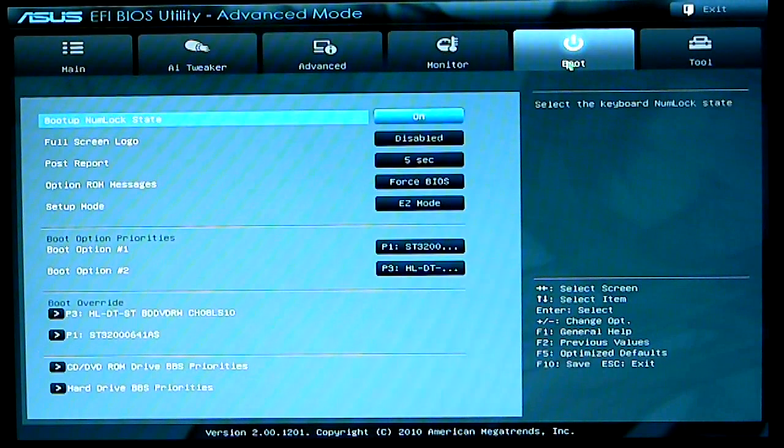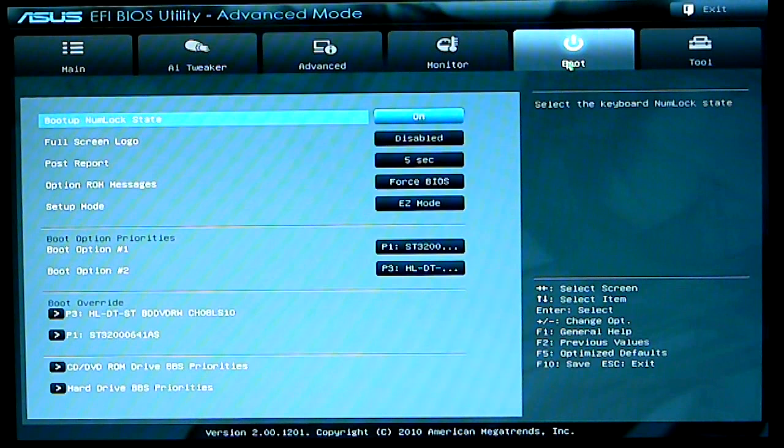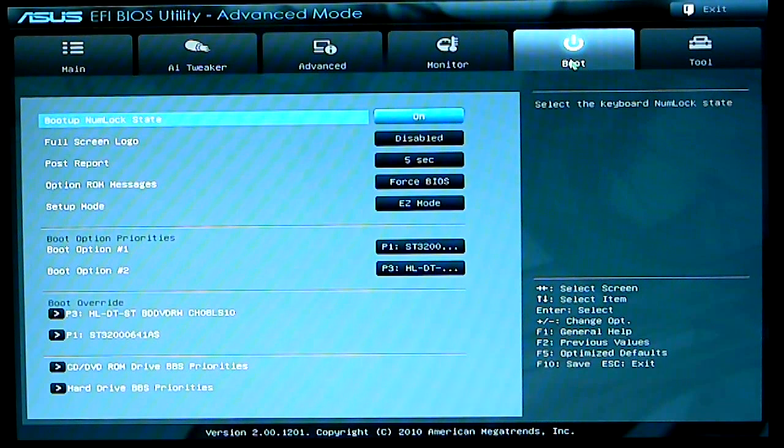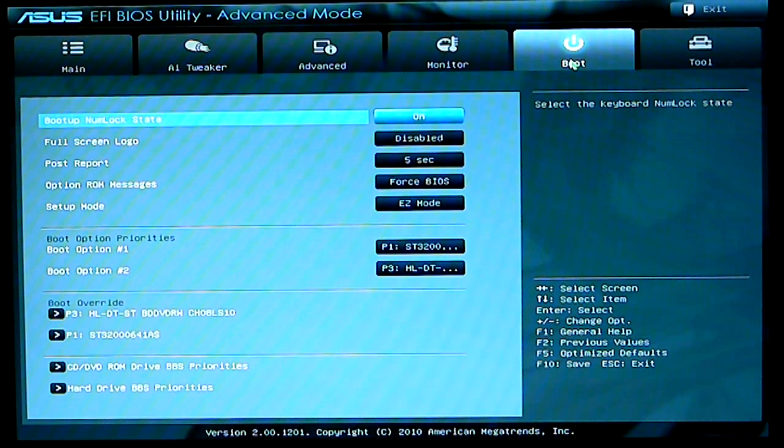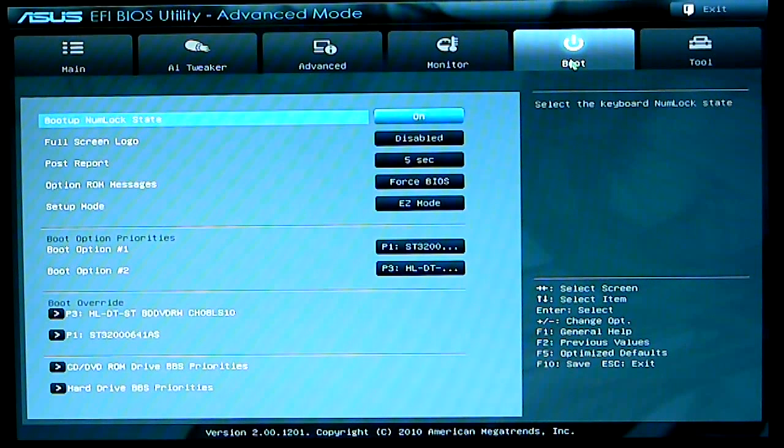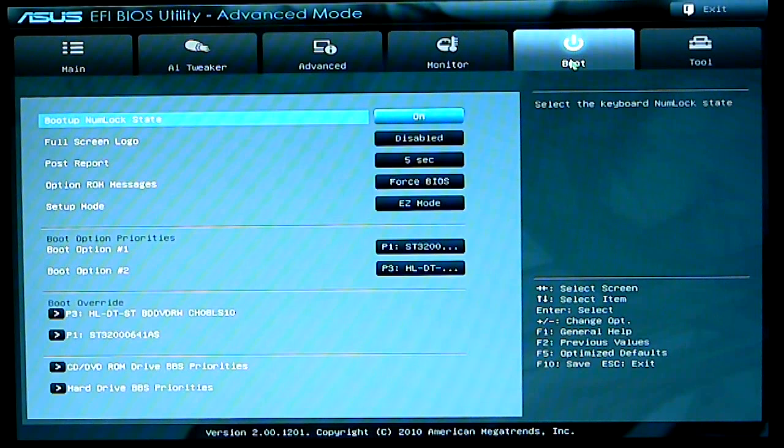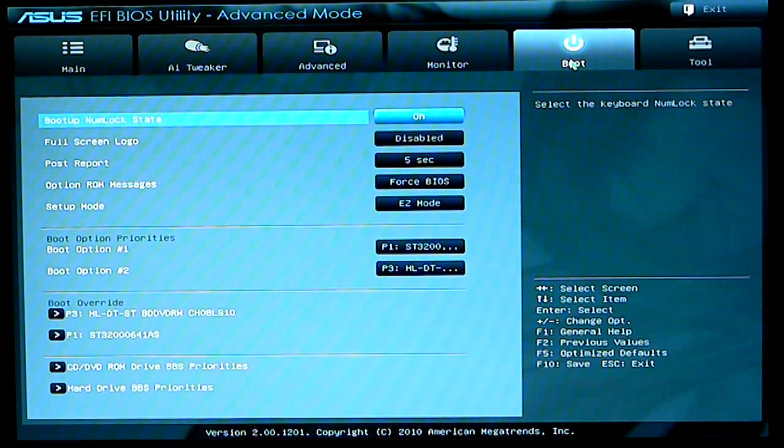Next option would be your boot. You have your number lock state, full screen logo. I don't like to look at the full screen logo. I like to see my computer's post. So I have that disabled. Post report is set for five seconds. Option ROM messages is forced BIOS. Setup mode is easy mode. I always go into easy mode. Sometimes I don't feel like going into advanced. I just want to change something real quick.